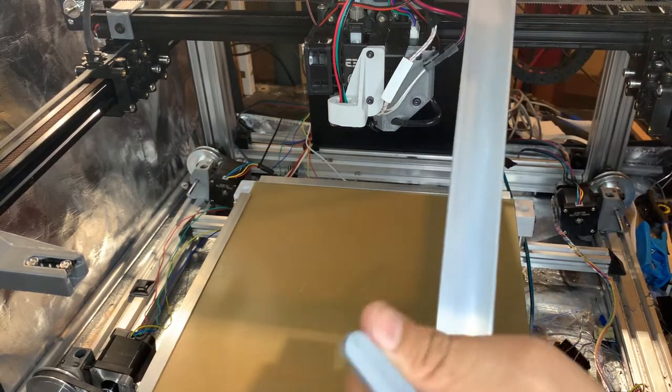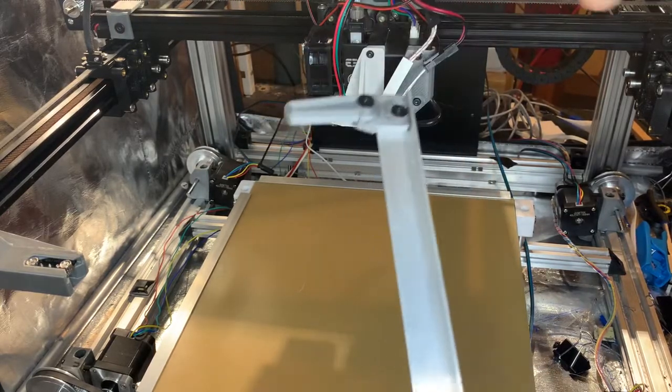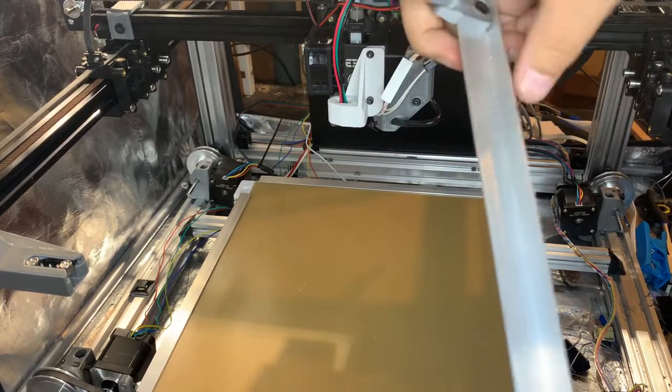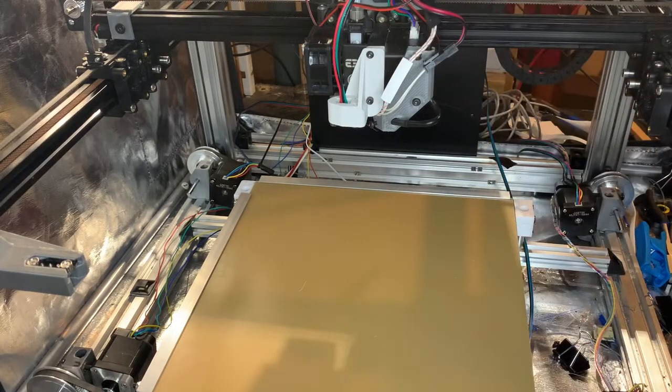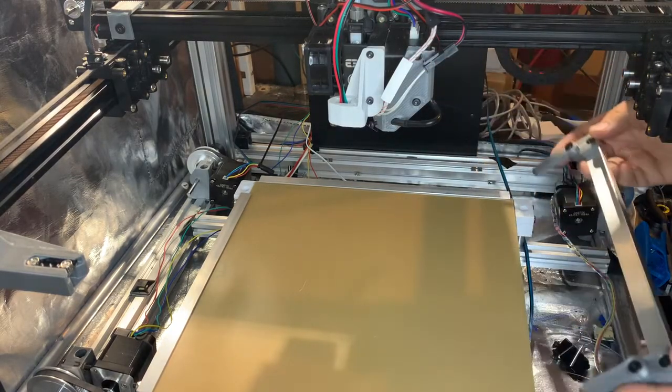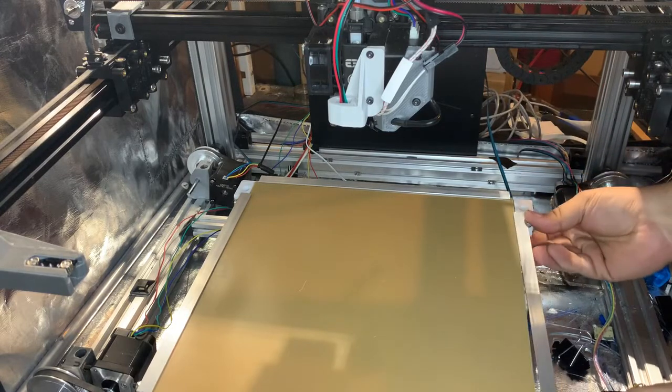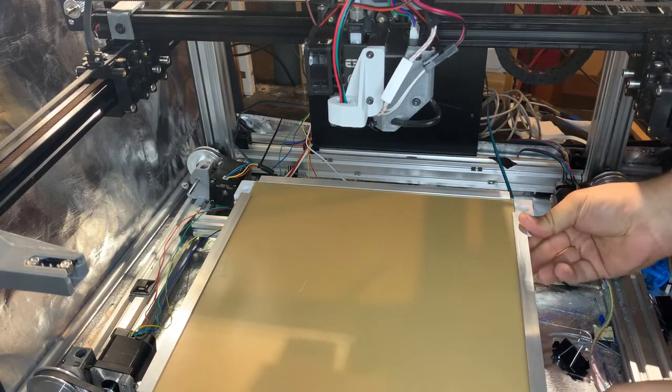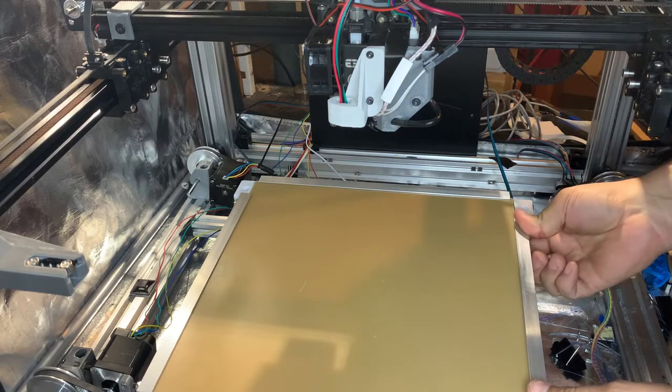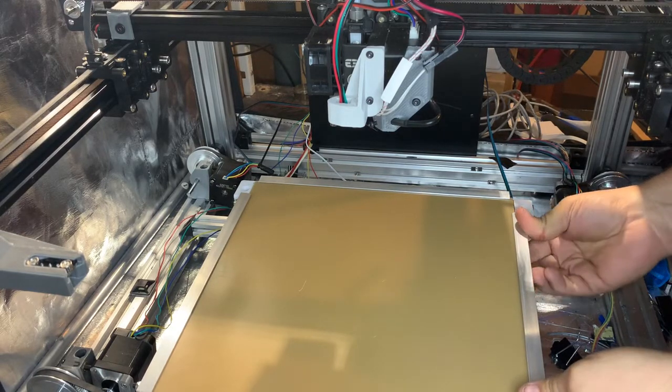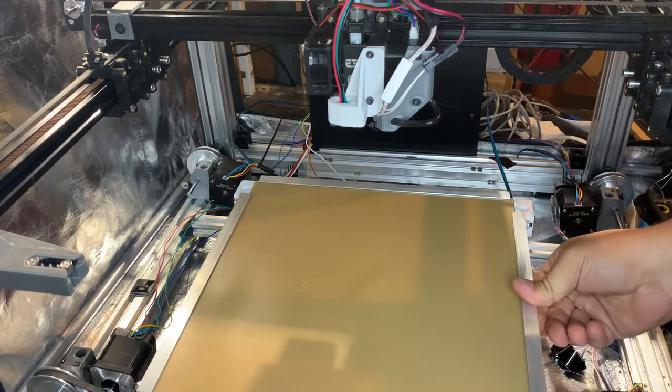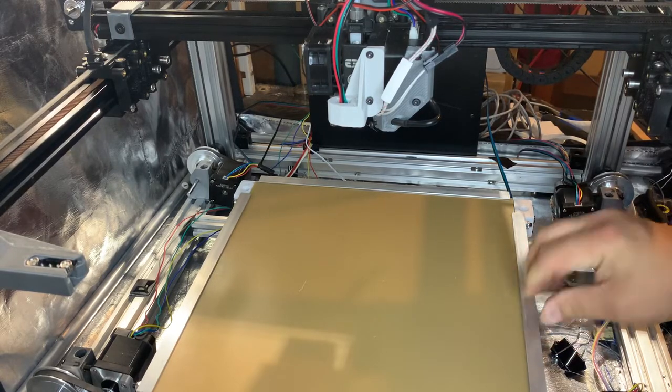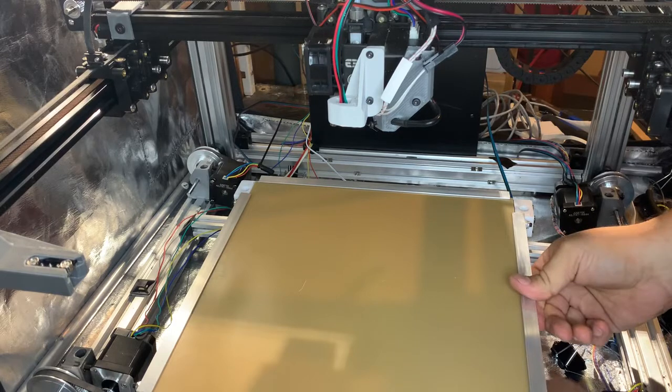Basically it just goes on the side of the bed and then you close them shut and they tighten up and squeeze the bed down. So essentially like this. Just slide it over and then you just pull it and it's solid.